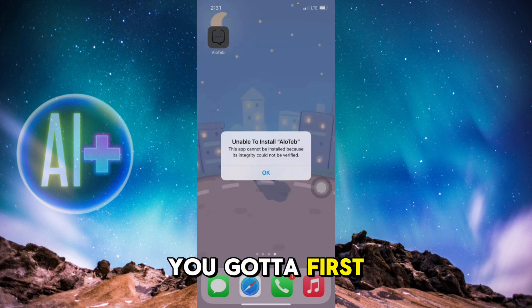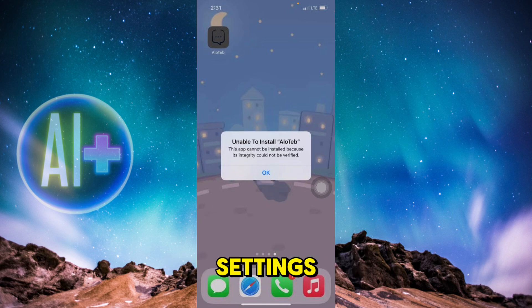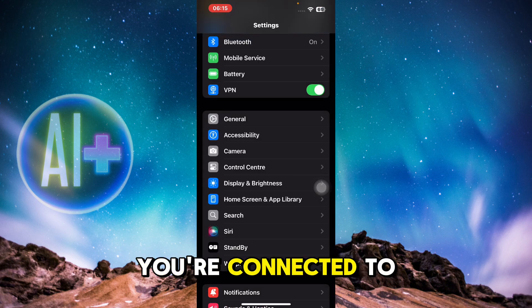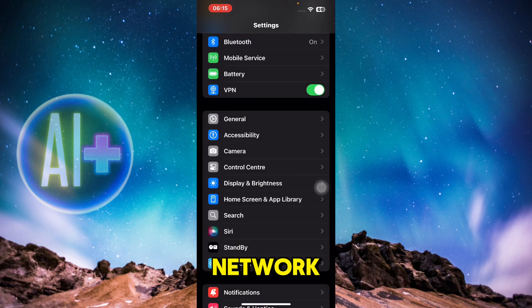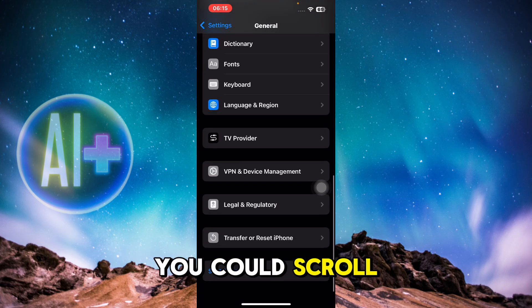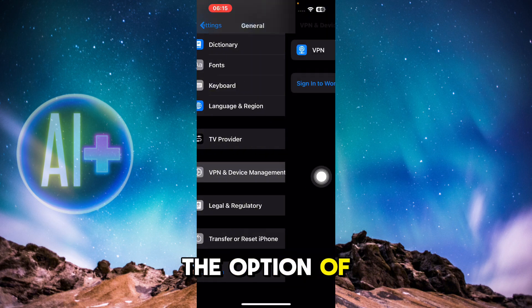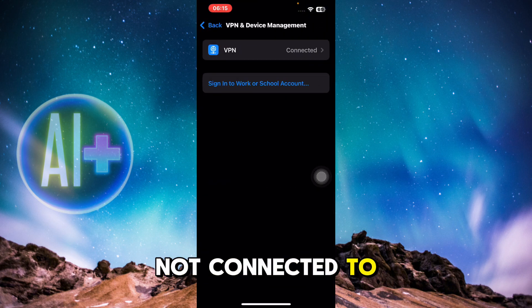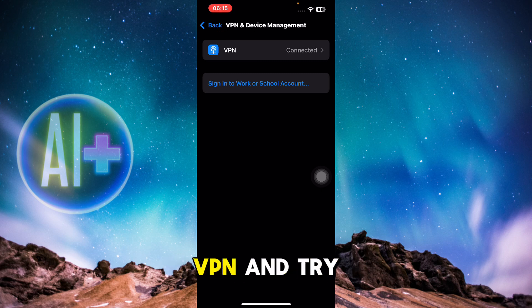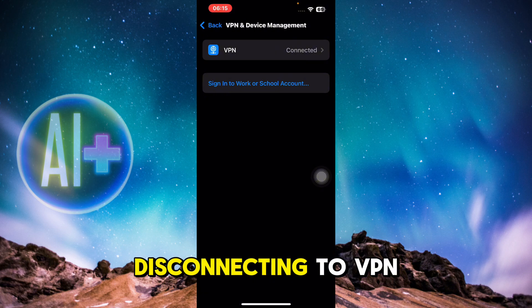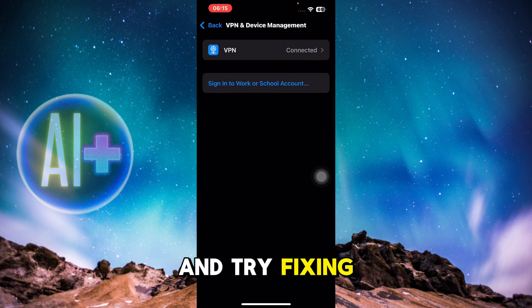In order to get rid of this issue, first of all head over to your Settings. Once you're in Settings, you need to make sure that you're connected to a very strong WiFi network. After that, click on General and scroll down till you find the option of VPN and Device Management. If you're not connected to a VPN, you can try connecting to one and see if that fixes it — or if you are already connected to a VPN, try disconnecting and see if that fixes the issue.